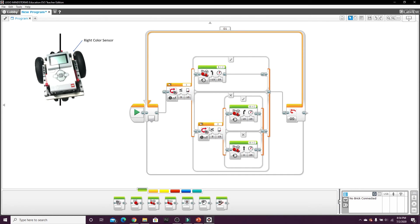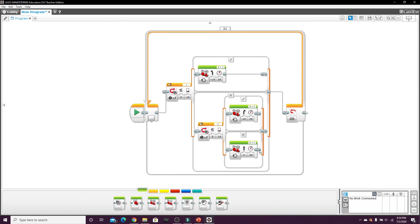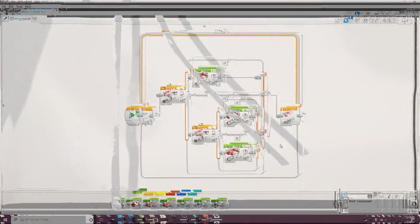And if none of the color sensors see black, then they know that they're in the correct position and they're going to keep going forward. And that's basically what the program does. On to the demonstration.